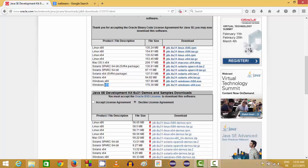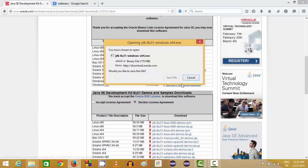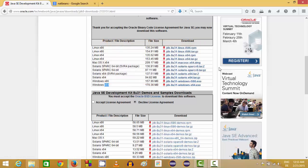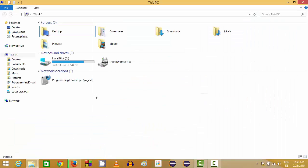If you are using Windows 8 or 8.1, most probably you will have a 64-bit operating system, so you need to choose the last option. Click it and the download will start. The installation of Java is really easy — you just need to click the Next button and it will automatically take care of itself. Once the installation is complete, you will see the Java folder inside your C drive.